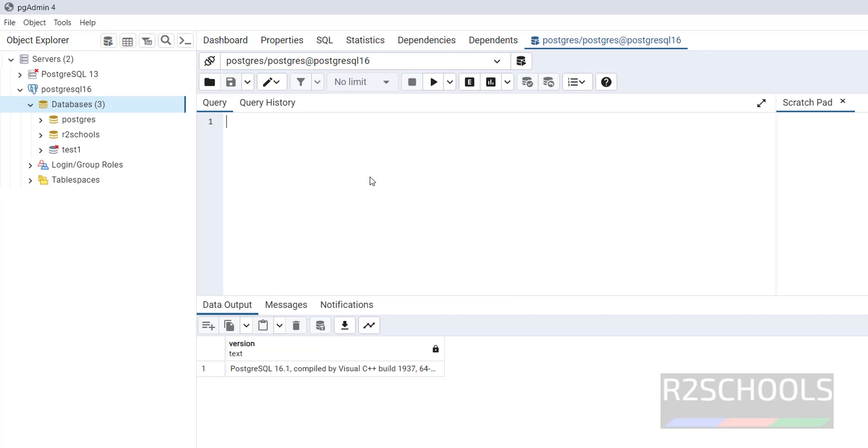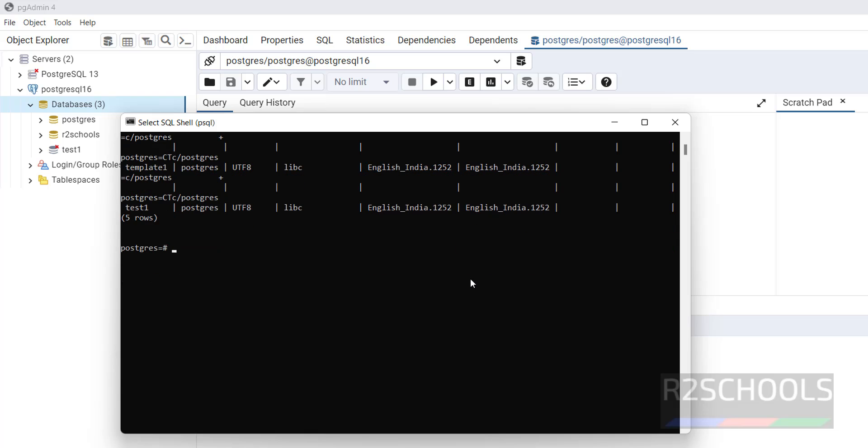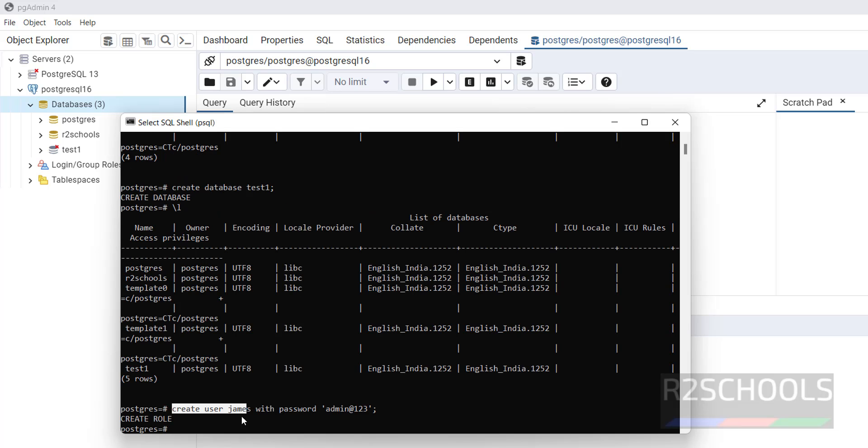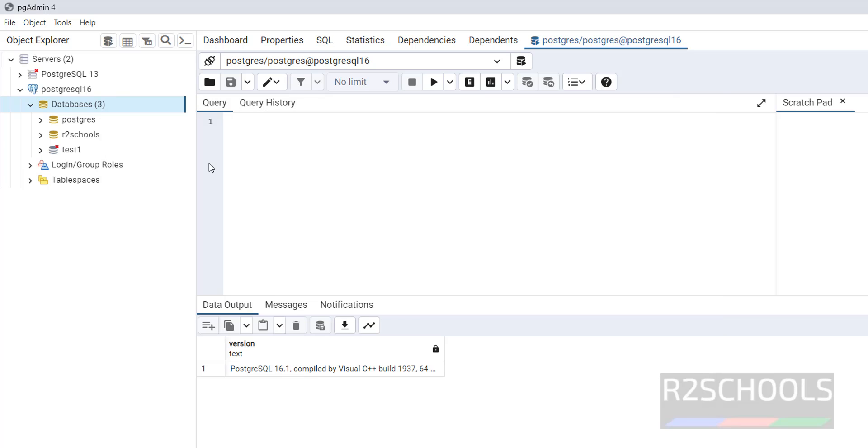In the same way, if you want to create user, create user, then username James with password, provide password. Now user is created successfully. Let's verify slash D U. See, one more user has been added.